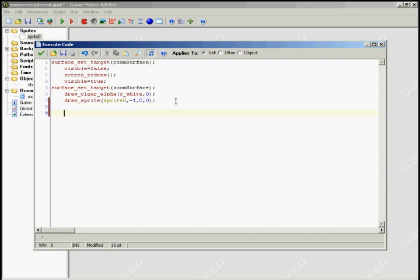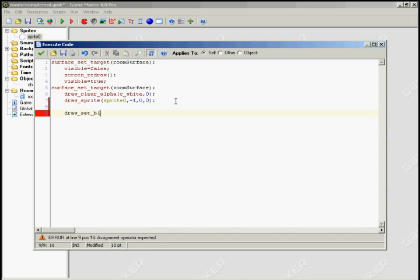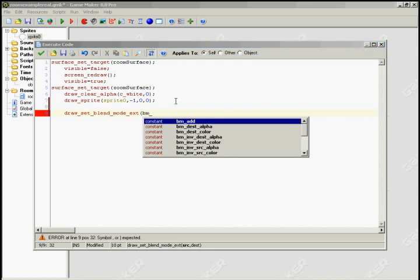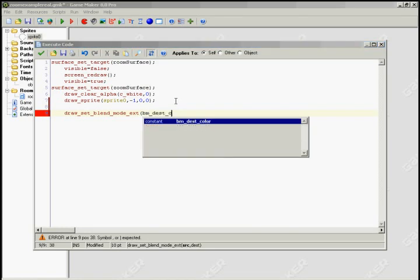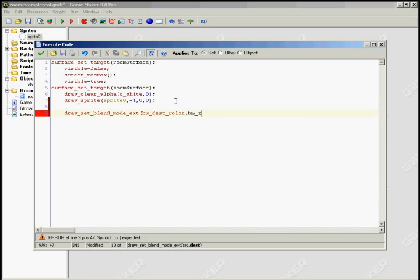Then this is kind of where the magic happens. So we're going to take the room surface and we're going to draw it on the zoom surface using a multiply blend mode. Which basically means since our sprite is black and white, where it's white you're going to have full color. Where it's black you're going to have black. So your magnifying glass effect is going to have a black circle around it. And then where it's alpha you're going to have alpha. So the background is going to show through. So what we're going to do is draw_set_blend_mode_ext.